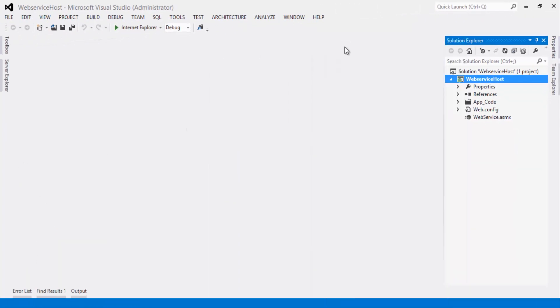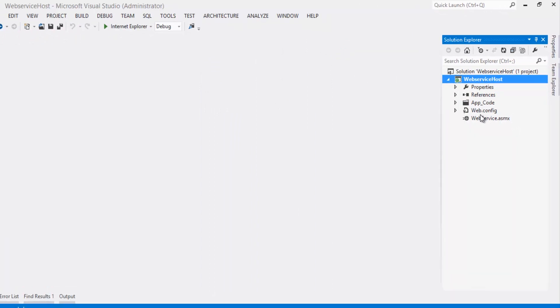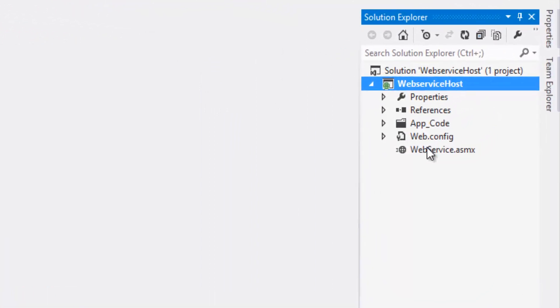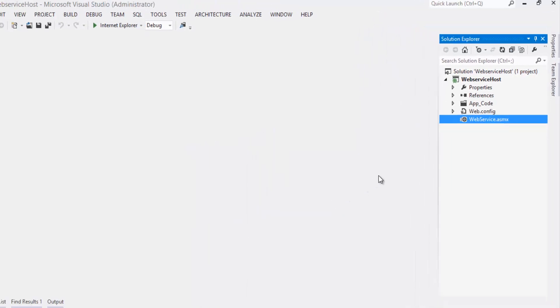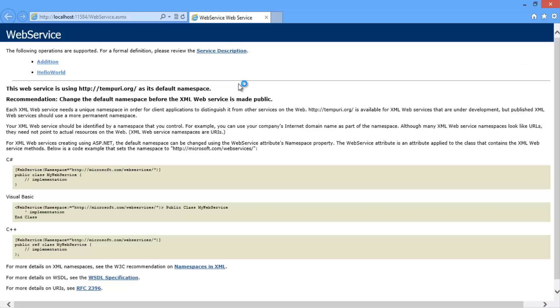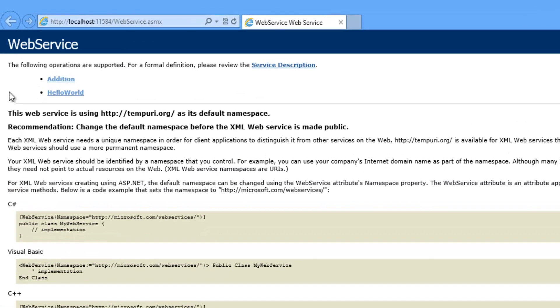Let's build the solution. Build succeeded. Now just test the application by right clicking on the webservice.asmx file and click on view in browser. So it works.